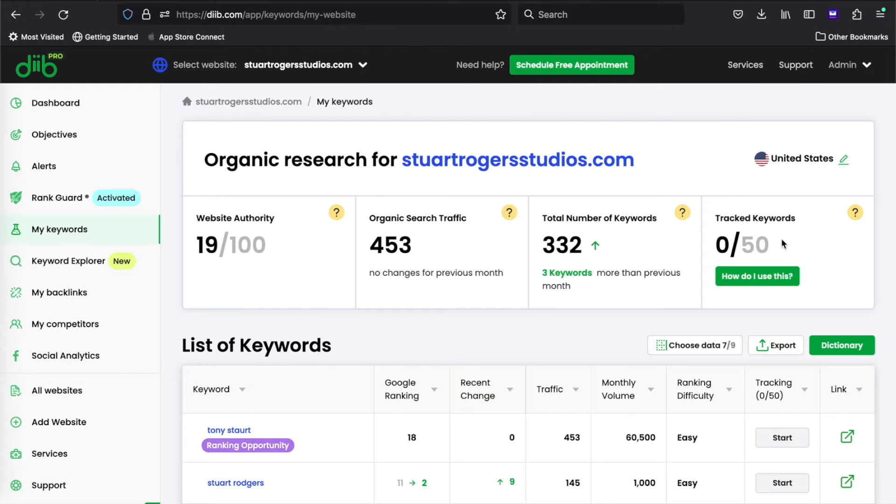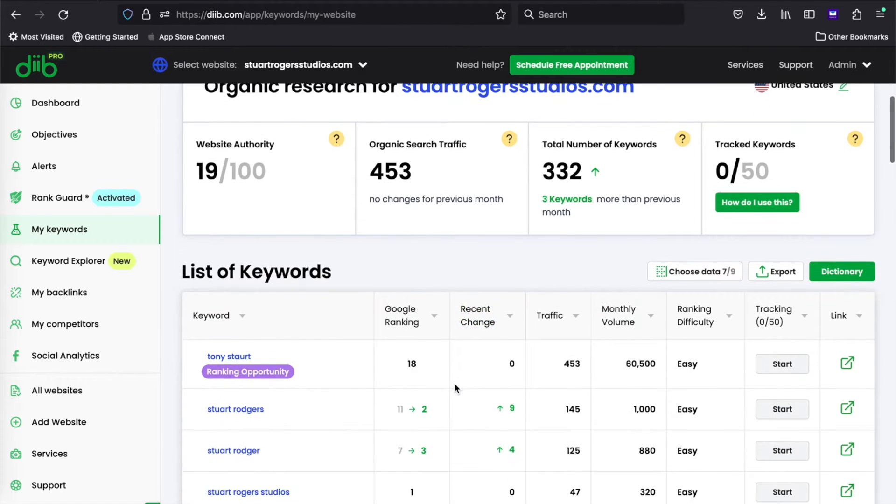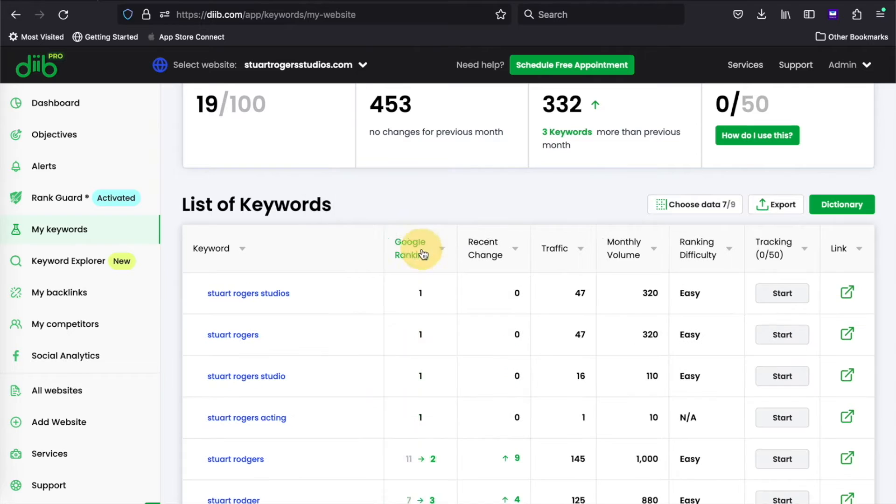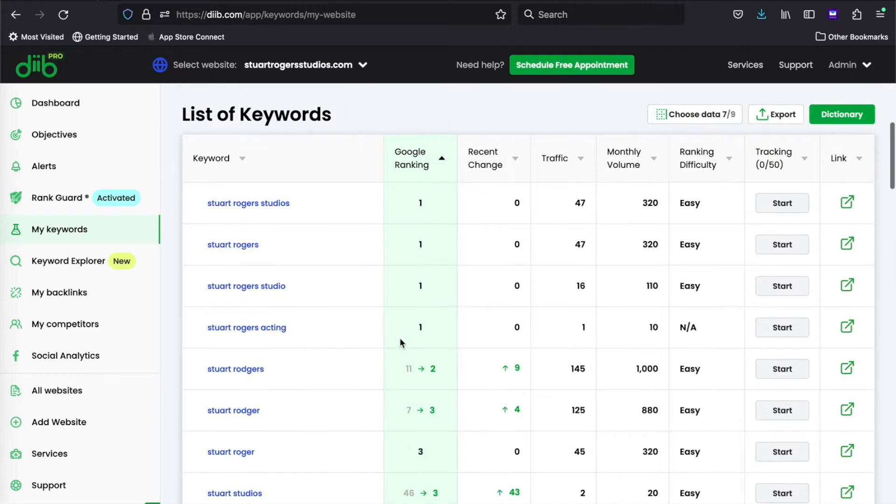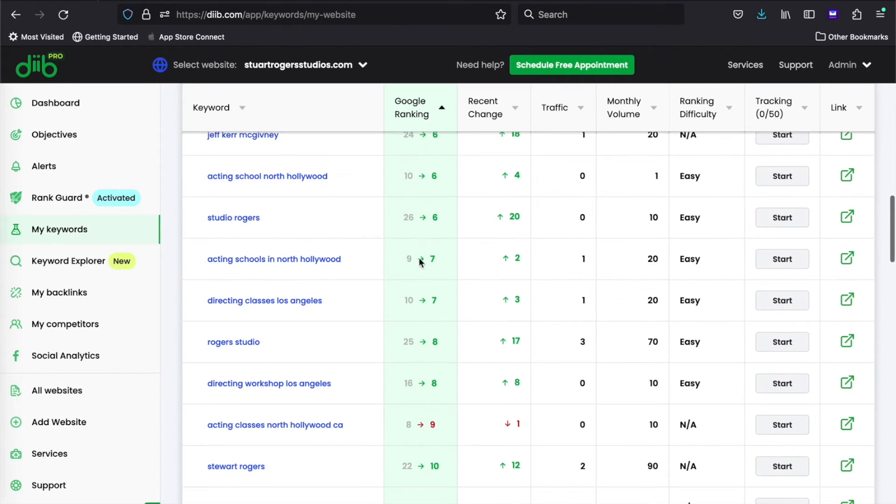Down here is your keyword ranking in Google. I personally like to organize from 1 to 100 to see which keywords I'm ranking and almost ranking for.